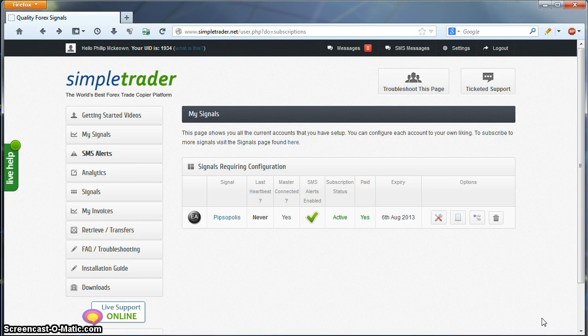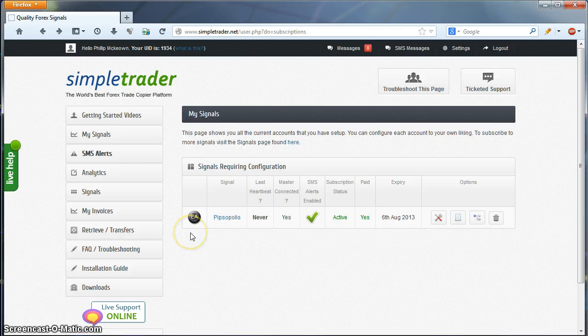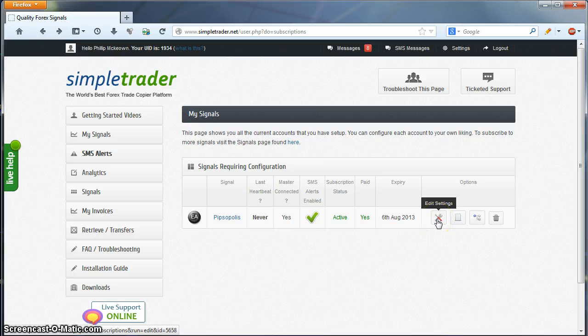When you subscribe to the signal and complete the payment process, you'll receive an email with login information and a login link. When you log in for the first time, you'll be on the My Signals page, and your chosen signal will be requiring configuration. So you want to go ahead and click Edit Settings to start the configuration.